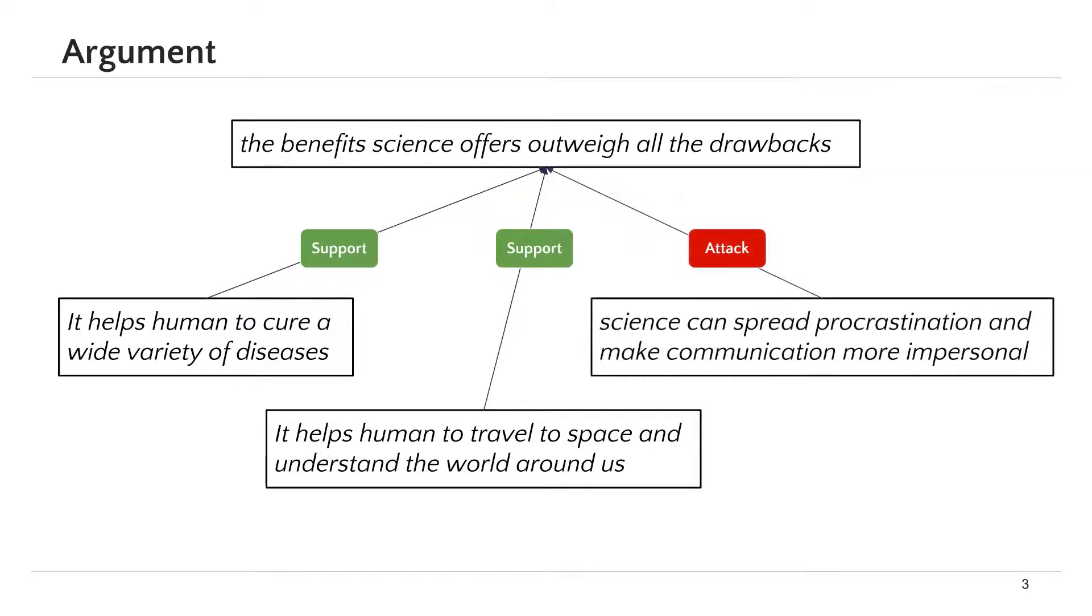The claim can also be attacked, for example, by stating that science can spread procrastination and make communication more impersonal.